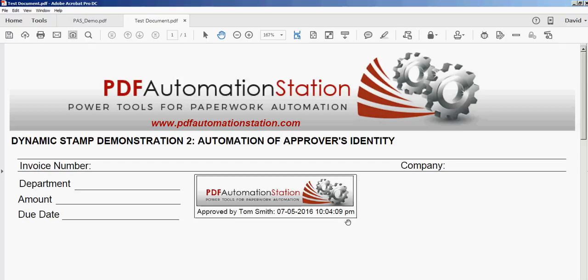Thank you for watching. Be sure to check out our other YouTube videos or go to PDFAutomationStation.com to learn more about dynamic stamps and paperwork automation.